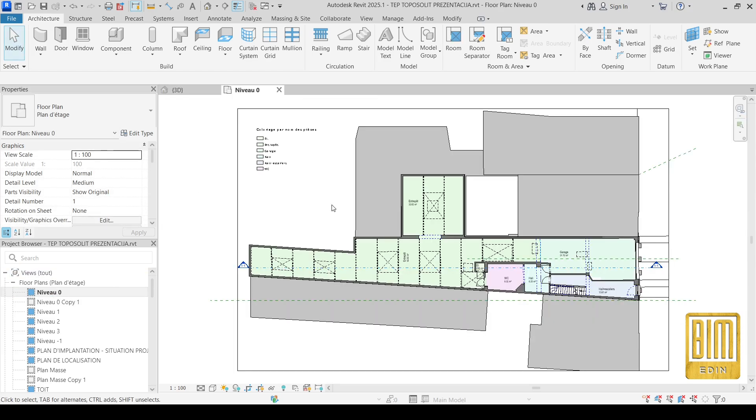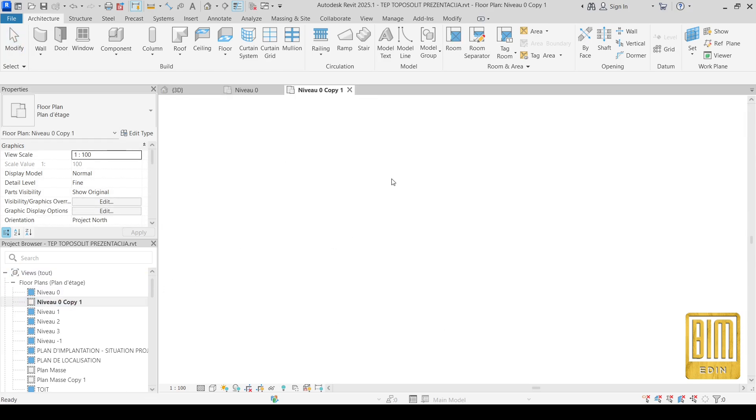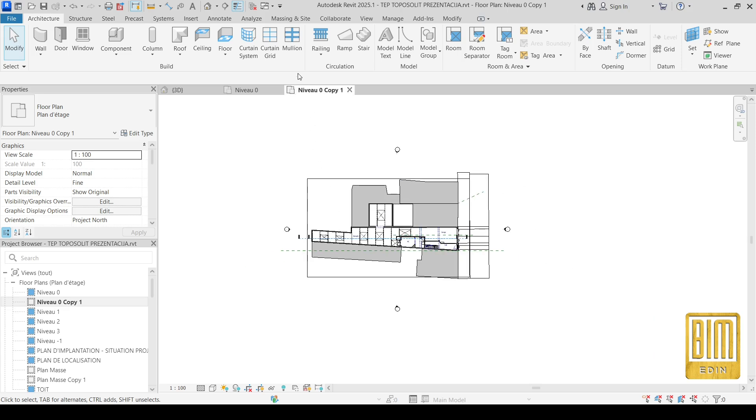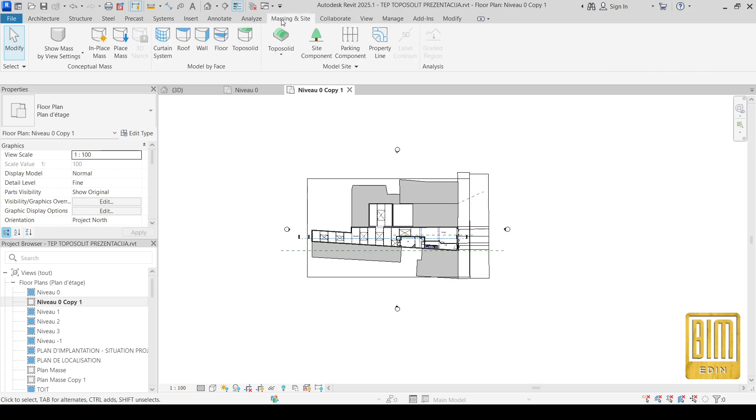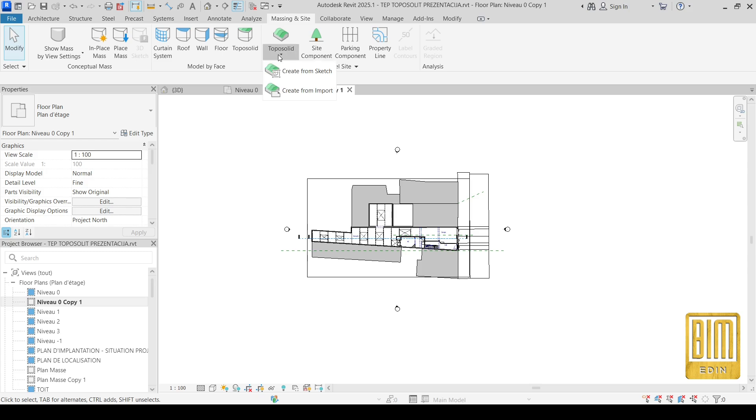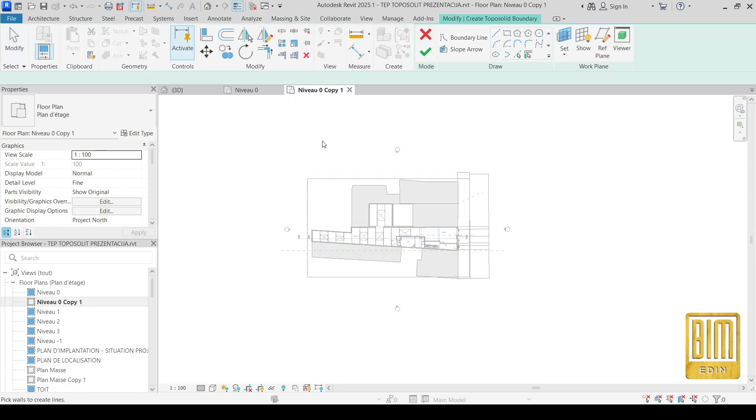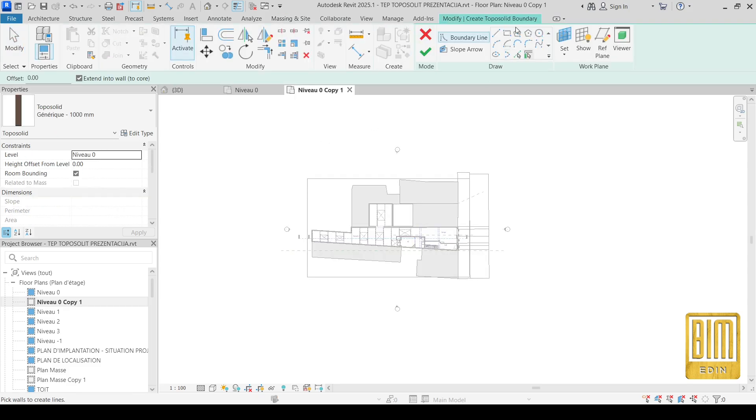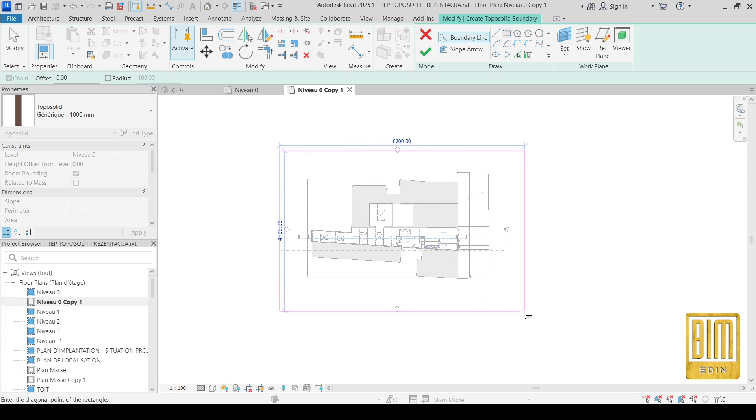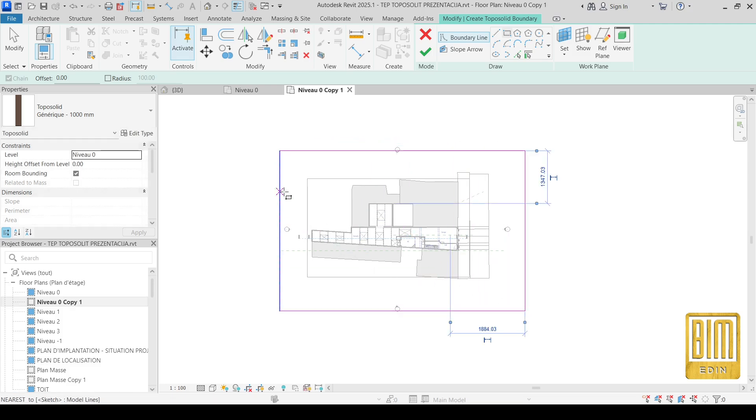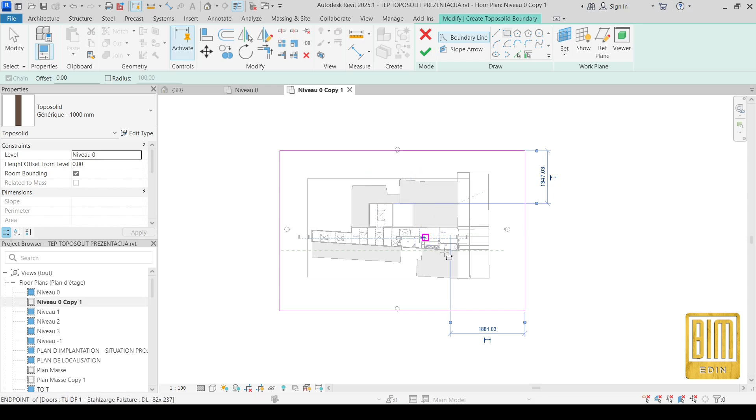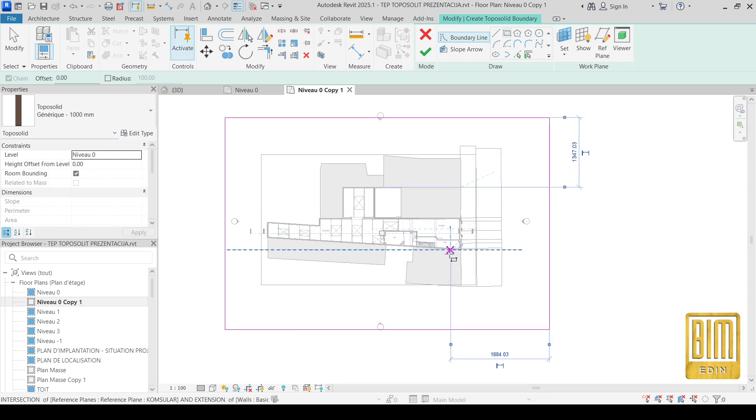I will go on ground floor and from here you choose toposolid. You can create it from sketch or from import if you have an AutoCAD file. I will create it from sketch. This is an existing building and here is important interior and facade, so I don't need topography for this project but I will use it just to show you how to modify toposolid.